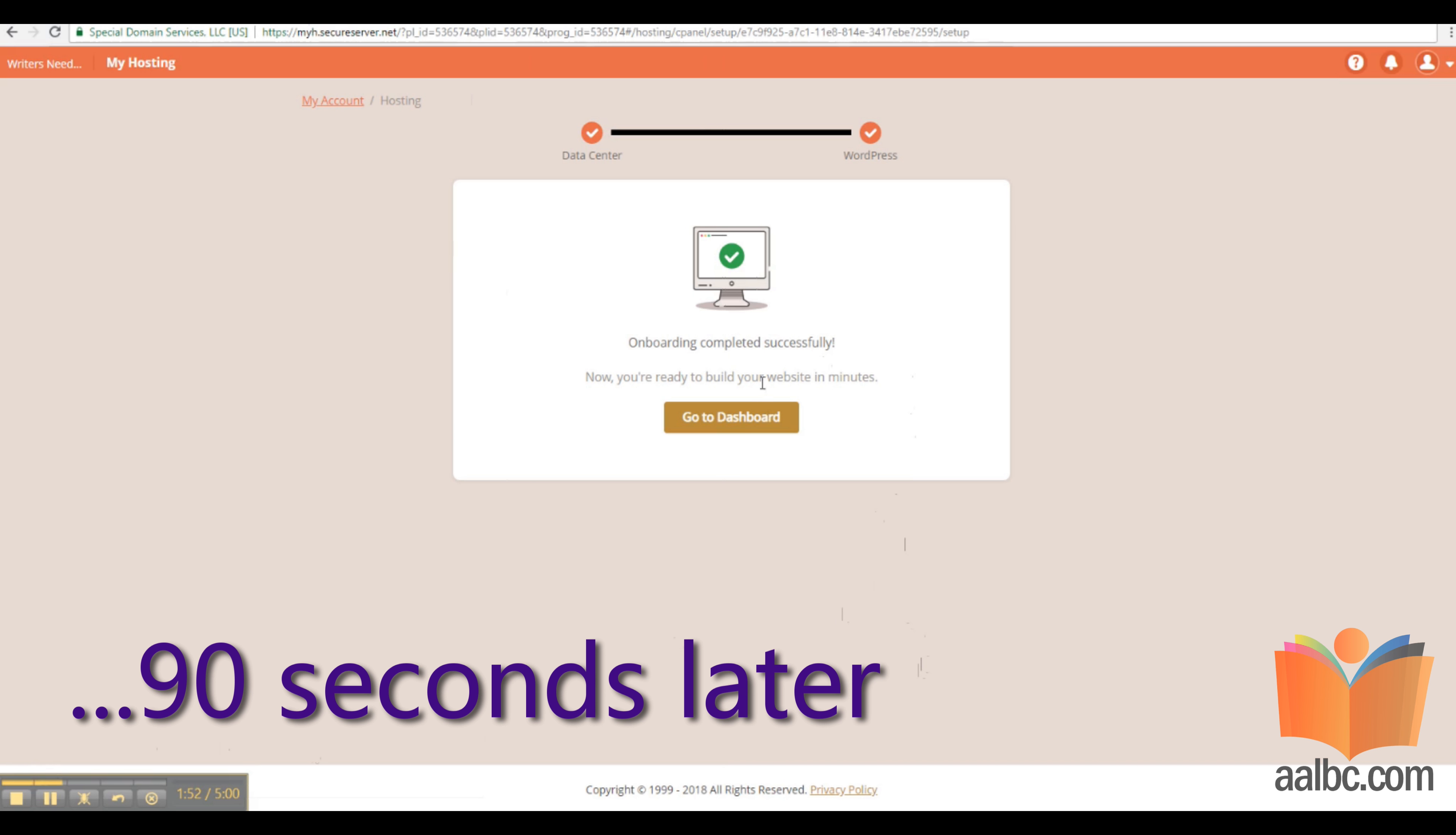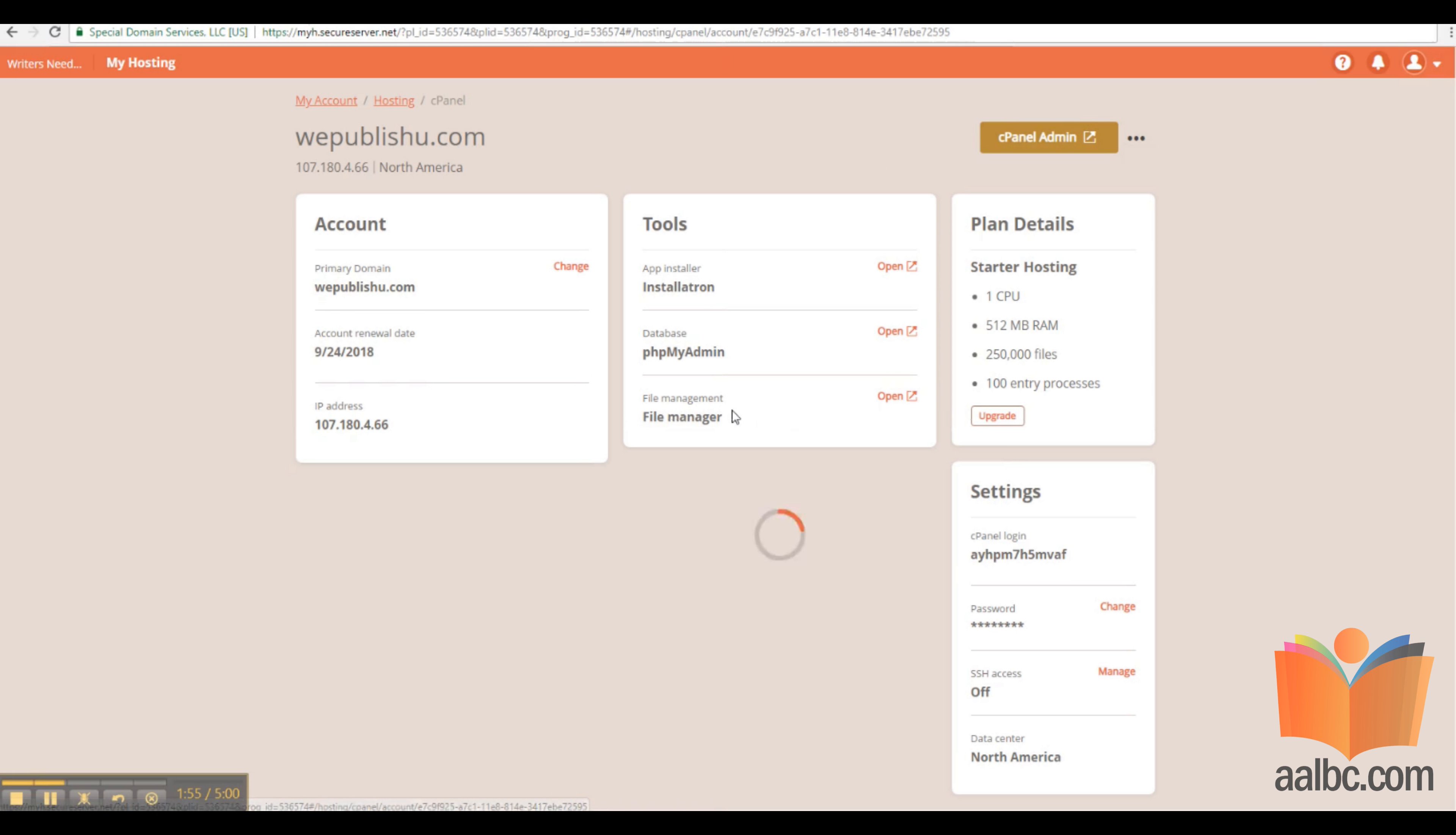It takes a few minutes to sign up. In my case, it only took 90 seconds. At the next screen, you want to click cPanel admin.